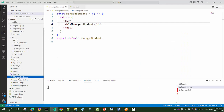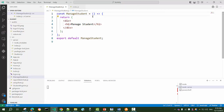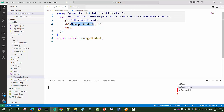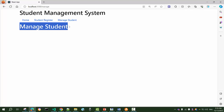Here I have the ManageStudent component with the minimum code any component has — a constant with the name of the component 'ManageStudent', which is the same as the name of the file, then an arrow function with a return that just returns 'manage student'. In this component, we have to display the data received from the GET API in tabular format.